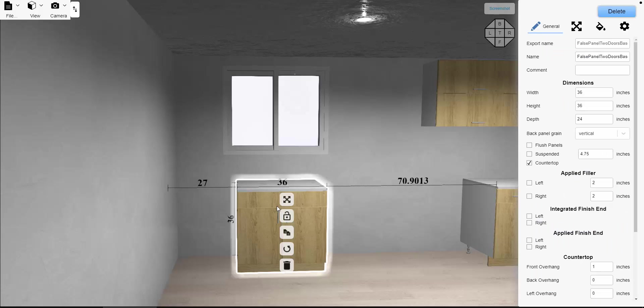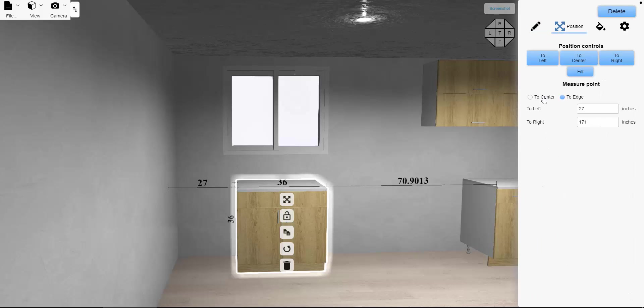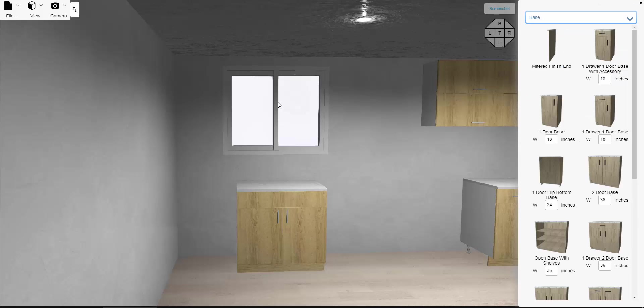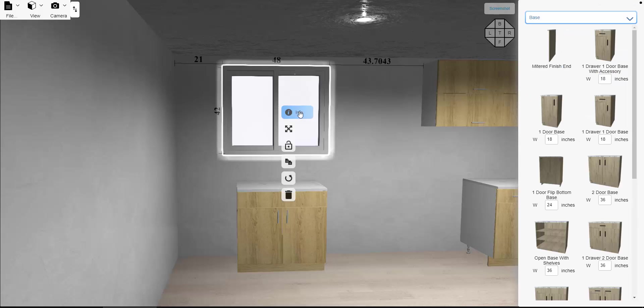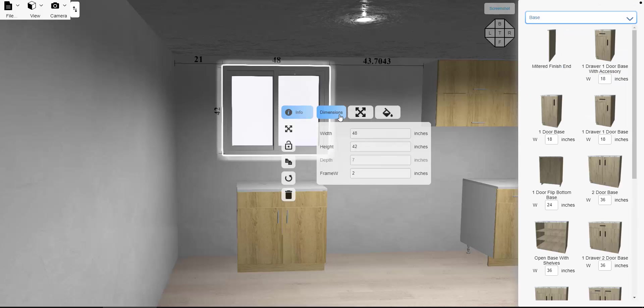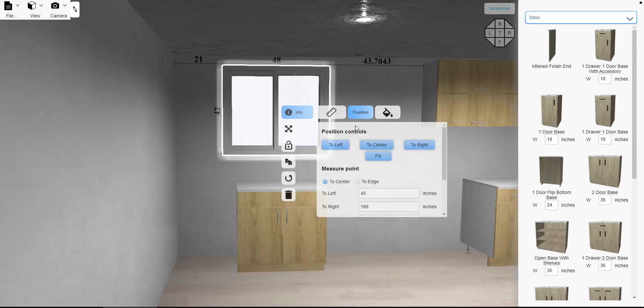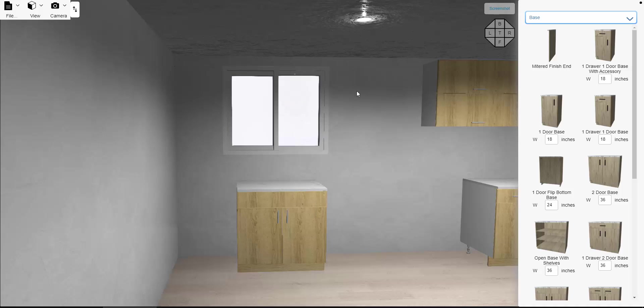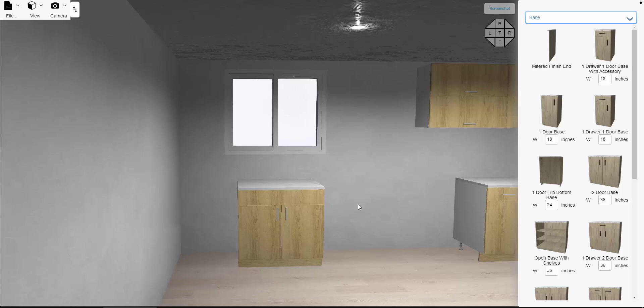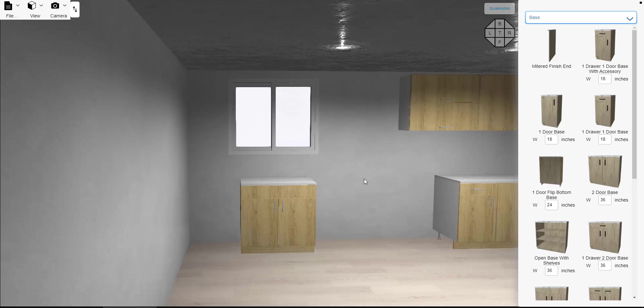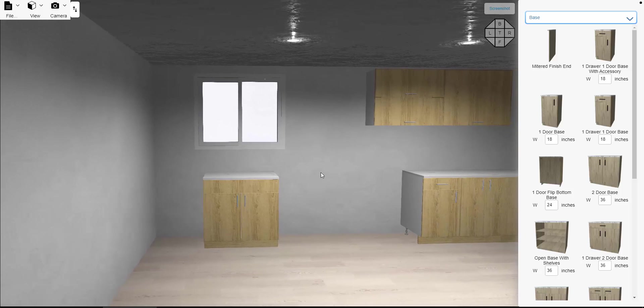You could also do it by referring to the center points. So if I look at the center of this cabinet from the left side, it's at 45, and with the window, the center is also at 45. So that's a quick and easy way to center two products together.